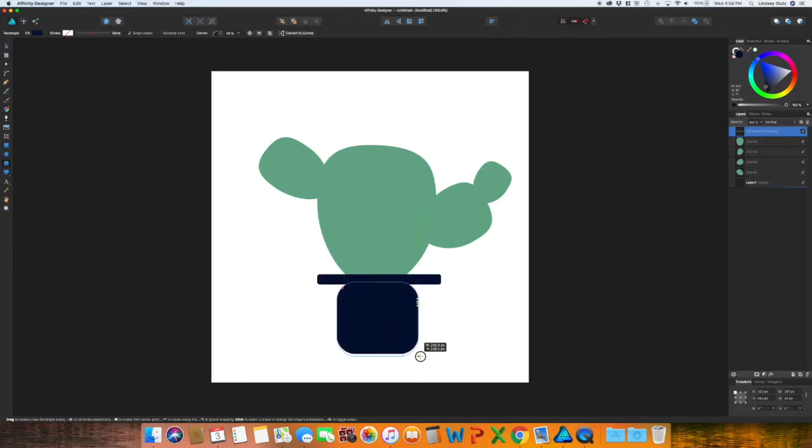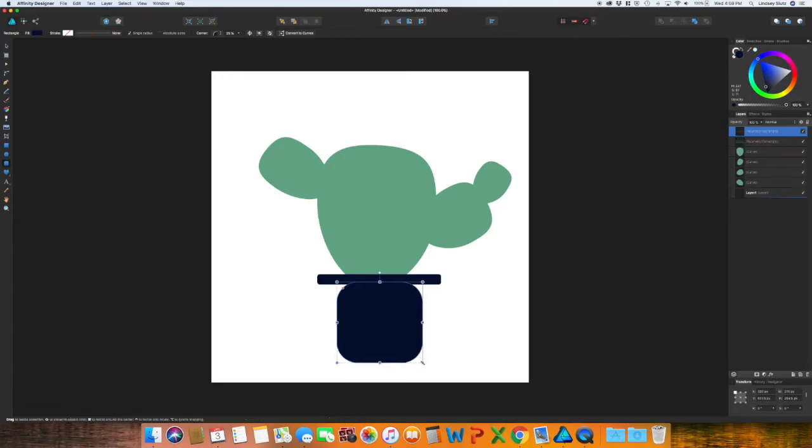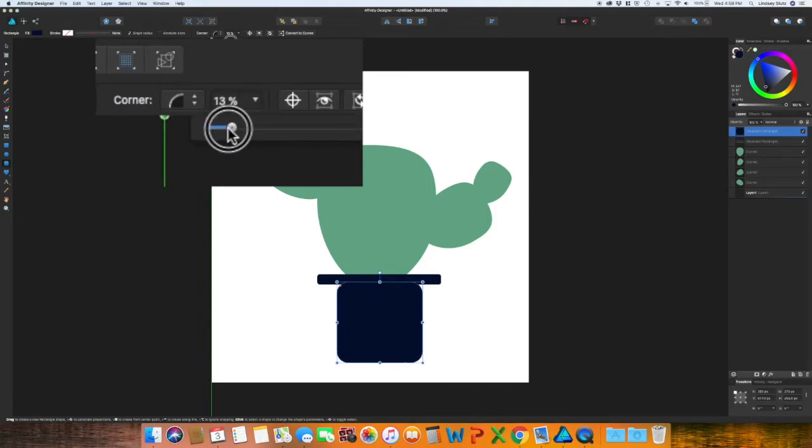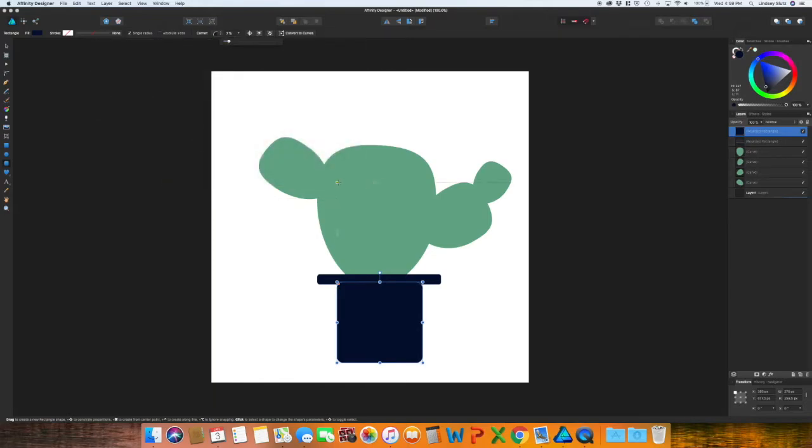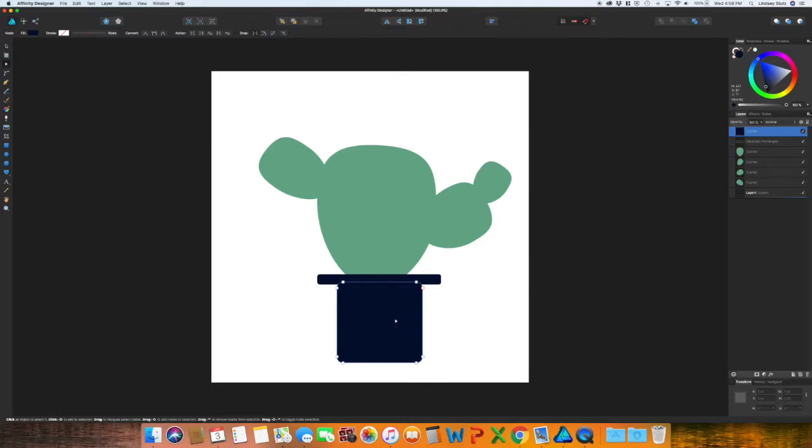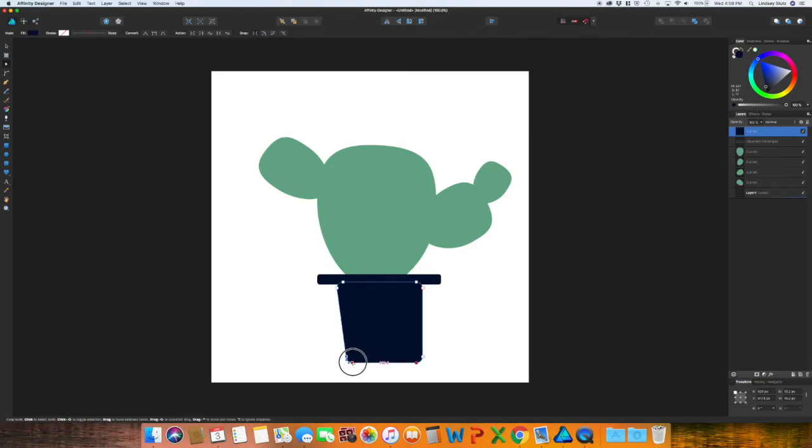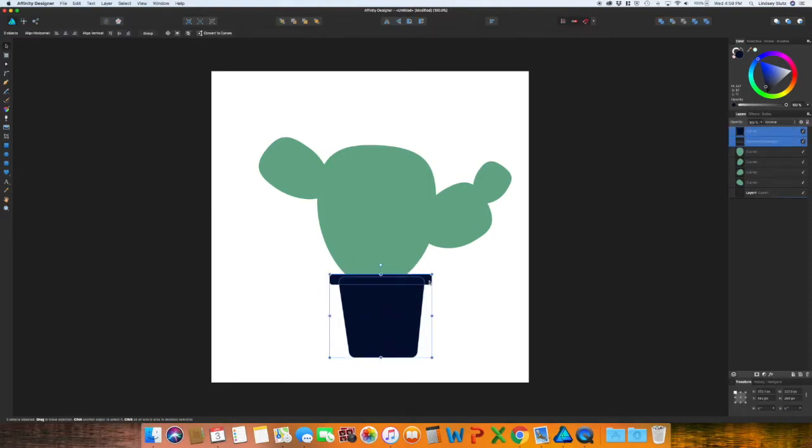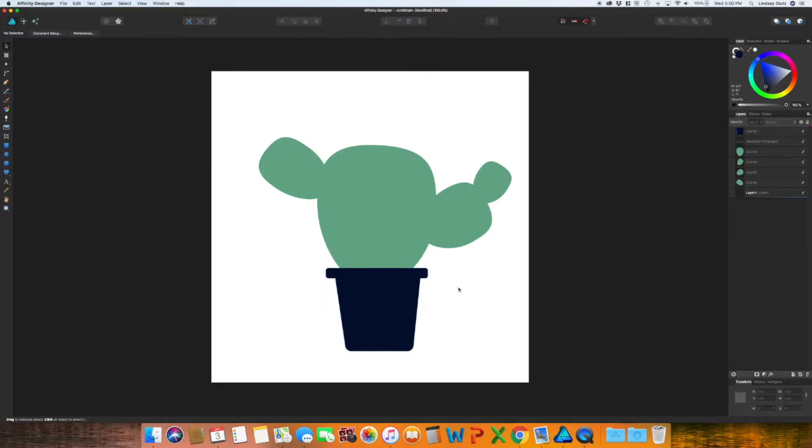And then create a bottom for it. And if you go up to the top toolbar you can actually change the percentage of the corners. And I want to lessen this. Once again, convert to curves. And I want to bring these in so that it's not straight up and down, but it is angled. And you have the beginning of your cactus.